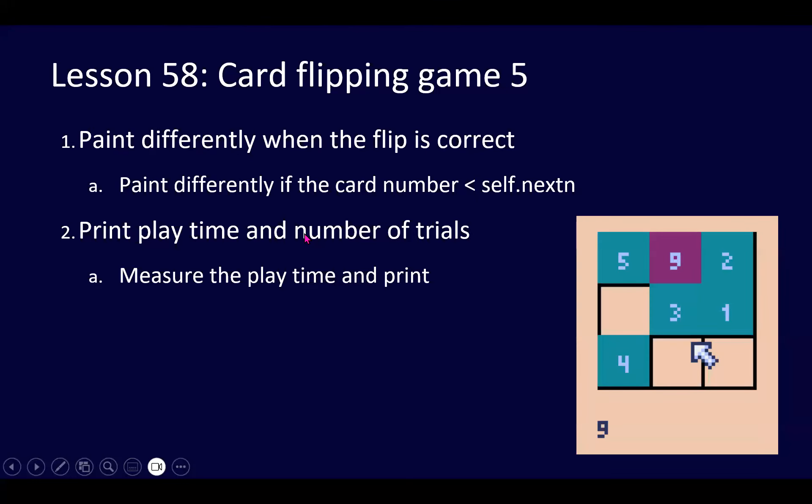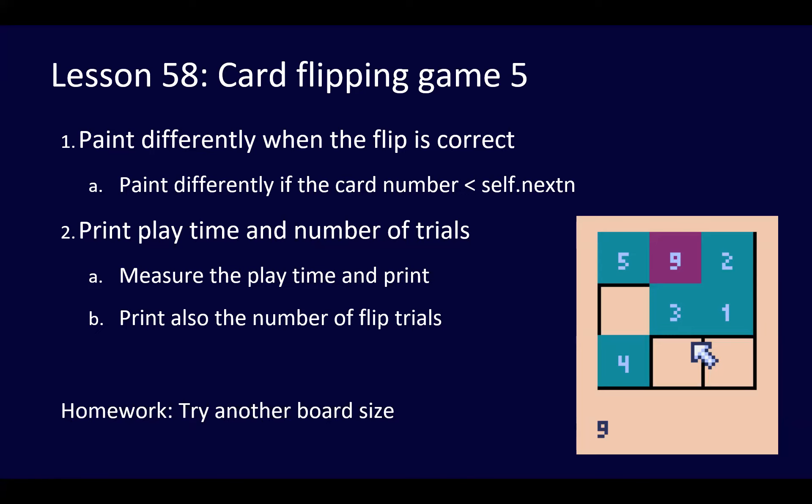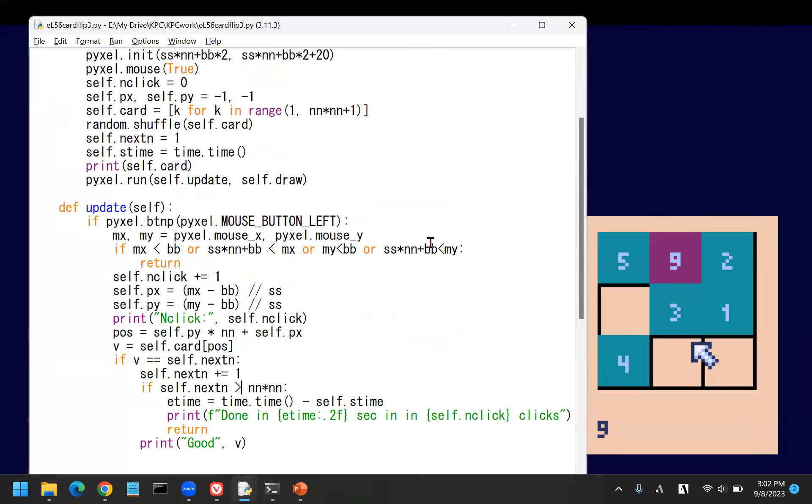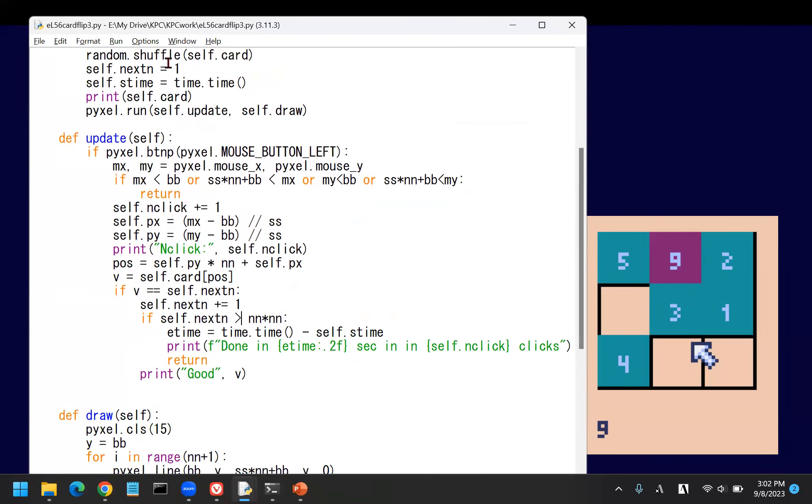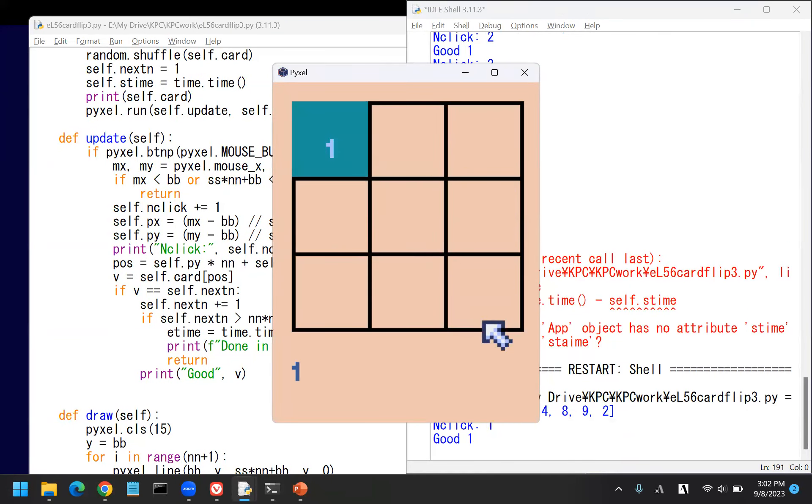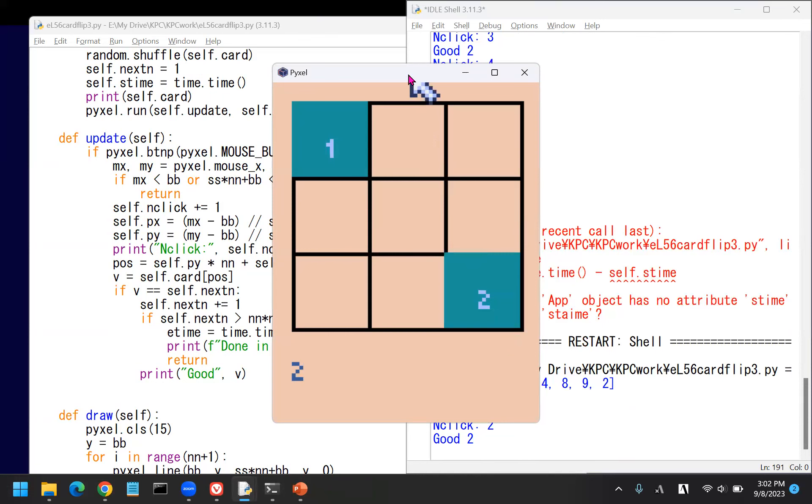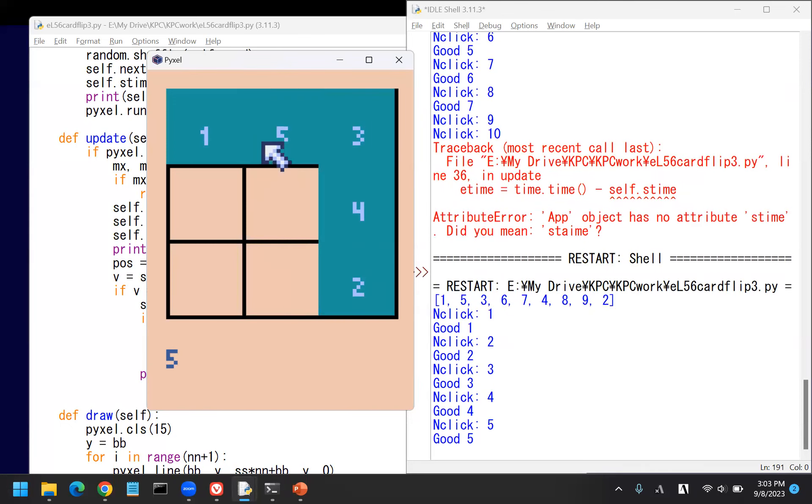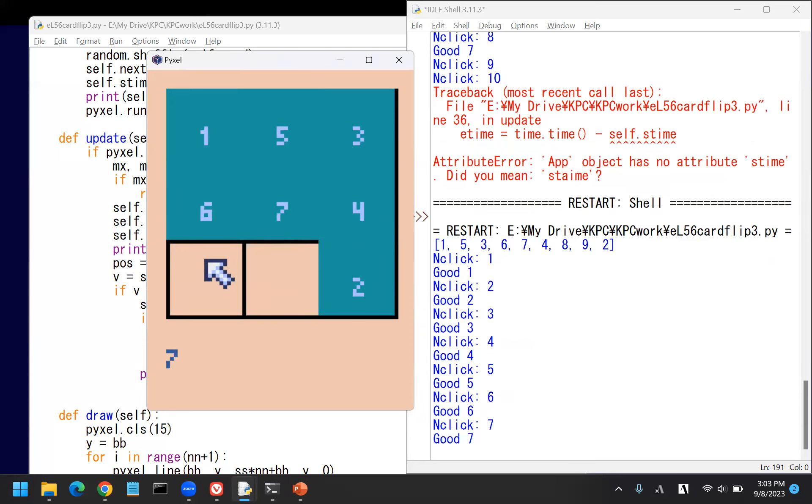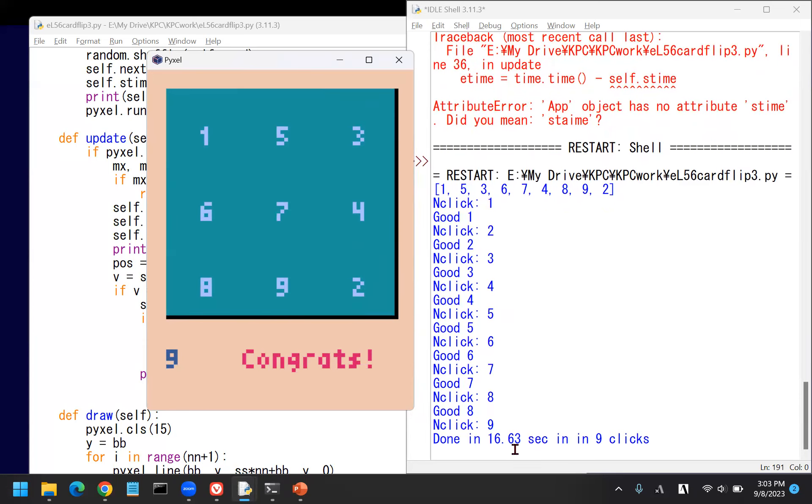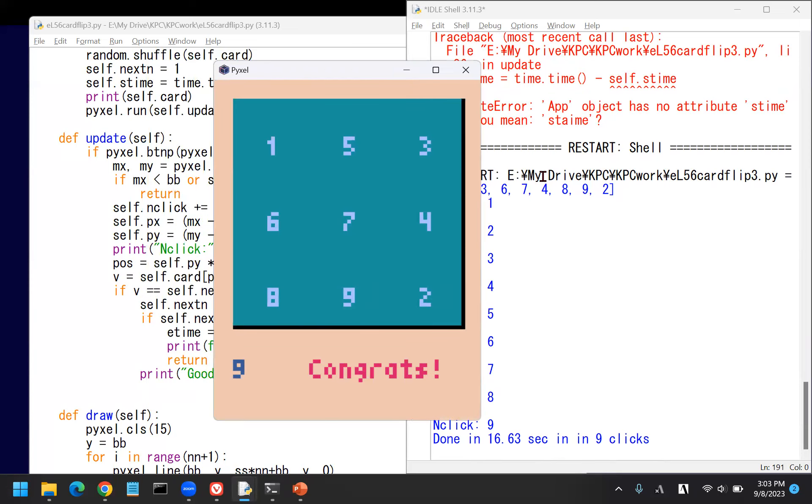Measure playtime and print. Print also the number of click trials. The rest is up to you. Homework: another board size or other board sizes. Hope you can run the code. Please stop the video and check it if you want to make sure about the code. 1, 2, let's see the cheat cards. 3, 4, 5, 6, 7, 8, 9. It's like 16.363 seconds with no mistakes. Try yourself with some variations. Hope you'll come back next time. Bye-bye.